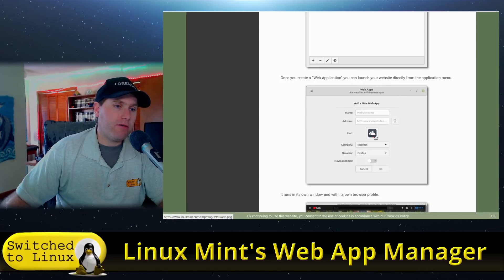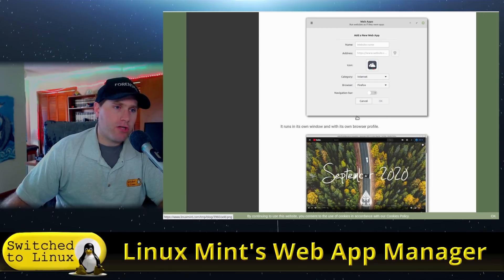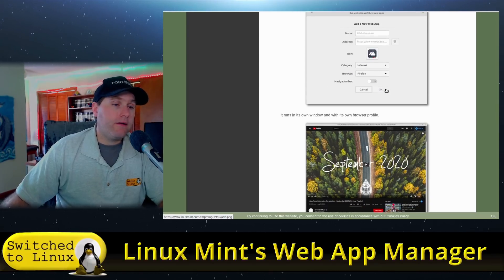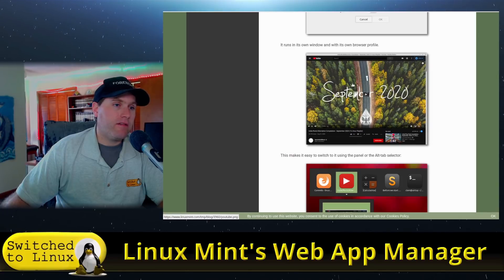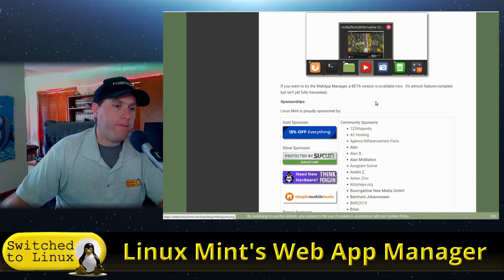So once you have created the web application, you can launch it directly. What it's going to do is in the category, it's going to add this to the menu. I'll show you how that works. And then you can go ahead and launch it out, and it's going to be its own separate window.